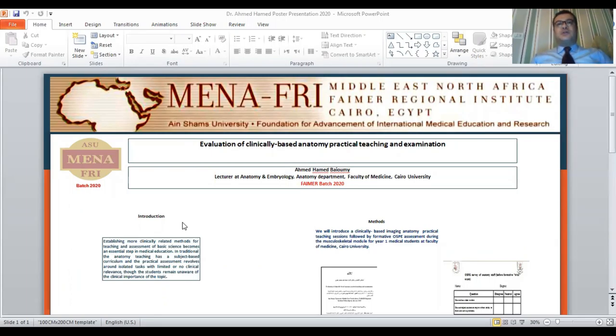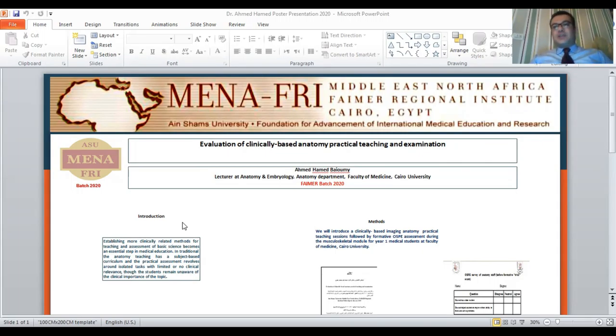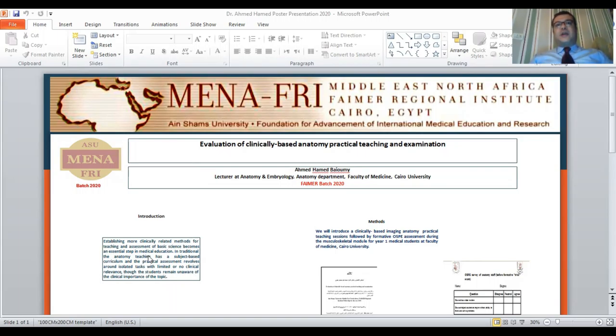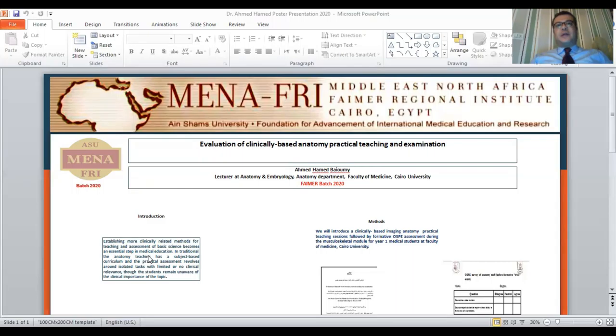In the traditional method of teaching, anatomy has a subject-based curriculum and practical assessment going around isolated tasks with limited or no clinical relevance, though the student remains unaware about the clinical importance of the anatomical topics.